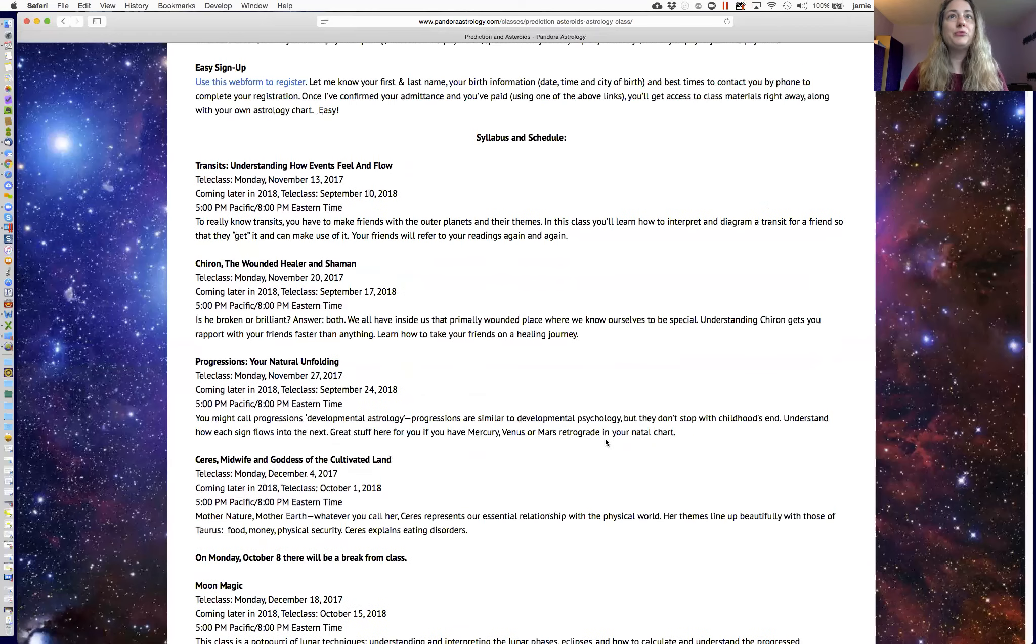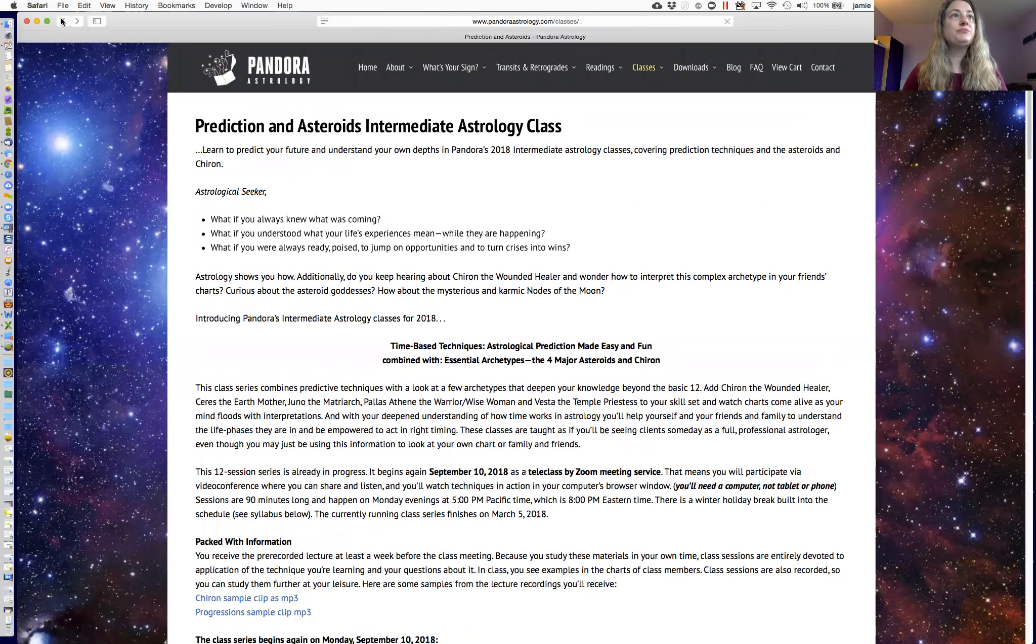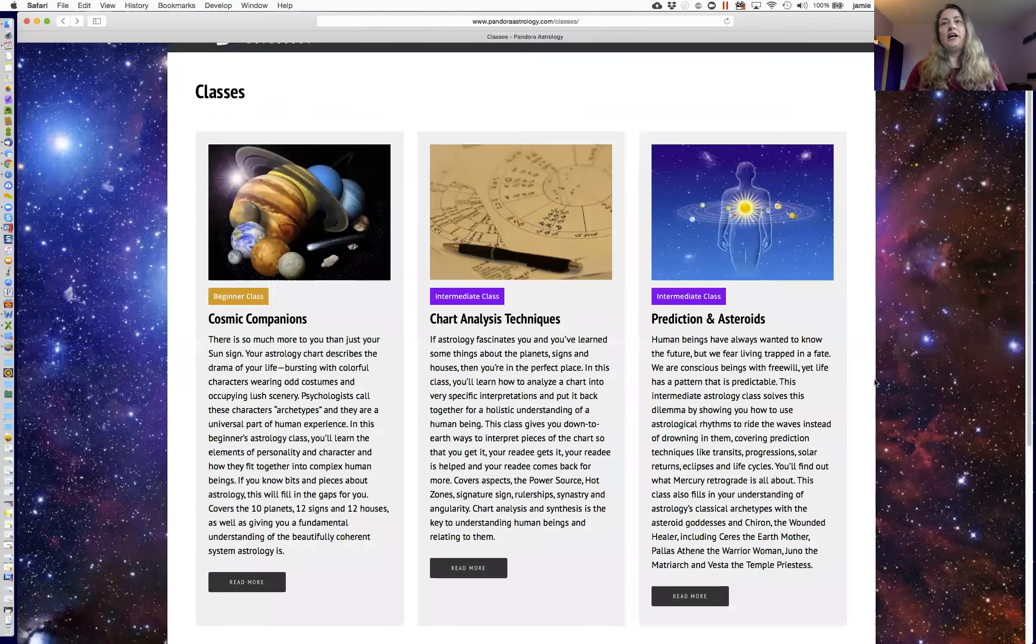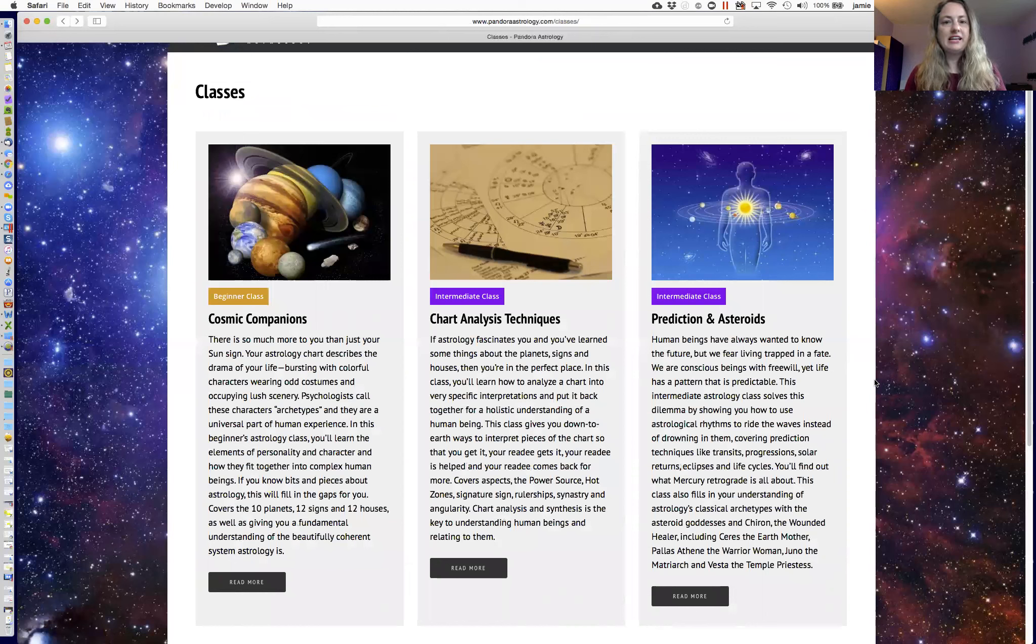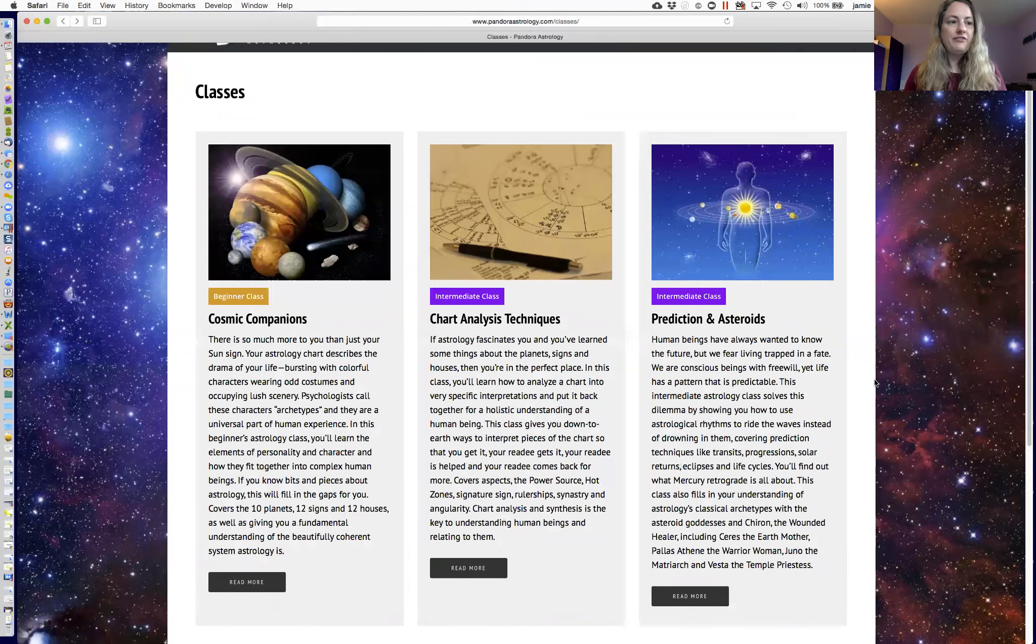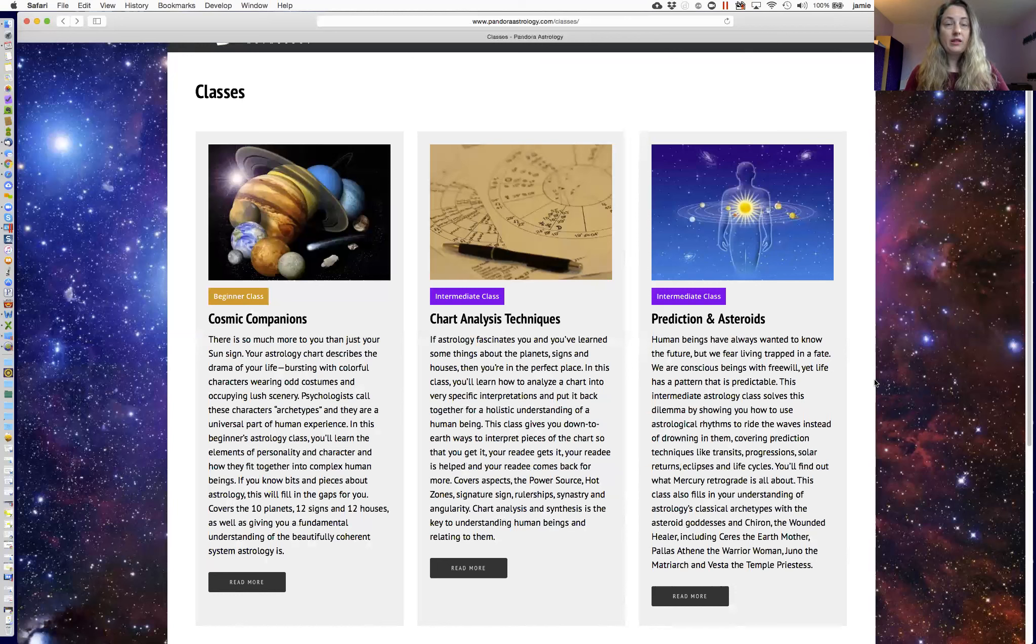Then we have Vesta, return charts like solar returns, but also Saturn returns. And then there's the moon's nodes and the dragon of destiny. And I'll just leave that one on the table. You'll learn about it when you get into the actual class. So when you're in the intermediate phase, that's when you're practicing synthesis. That's when you're learning the more advanced techniques and the more advanced archetypes. So that's what chart analysis techniques and prediction in asteroids are about.